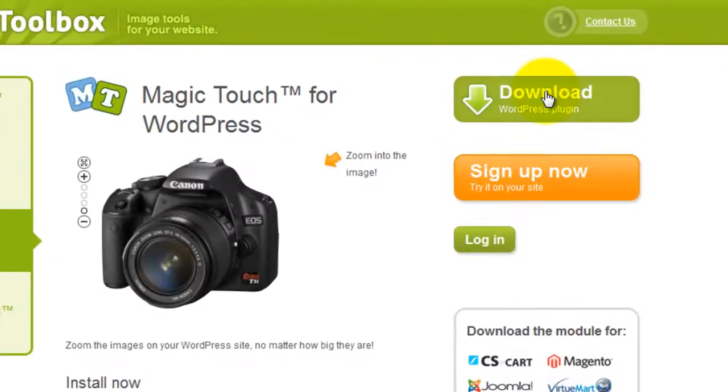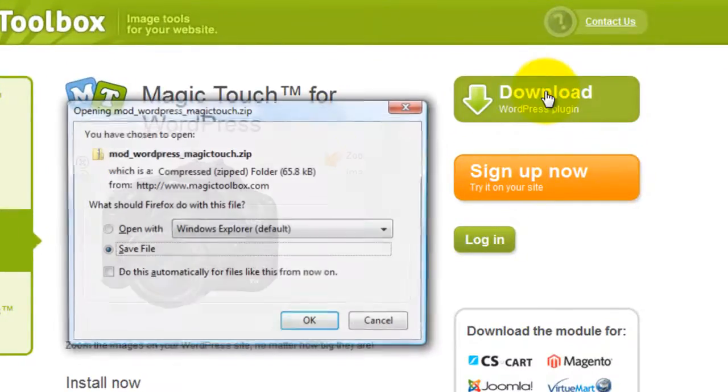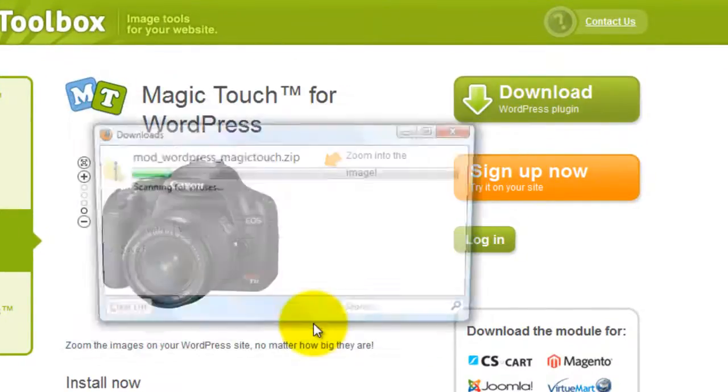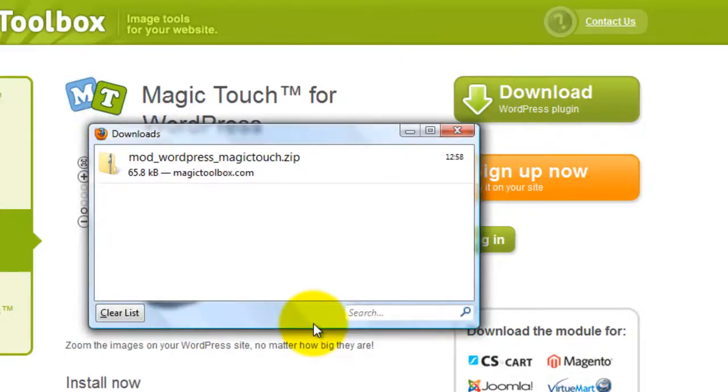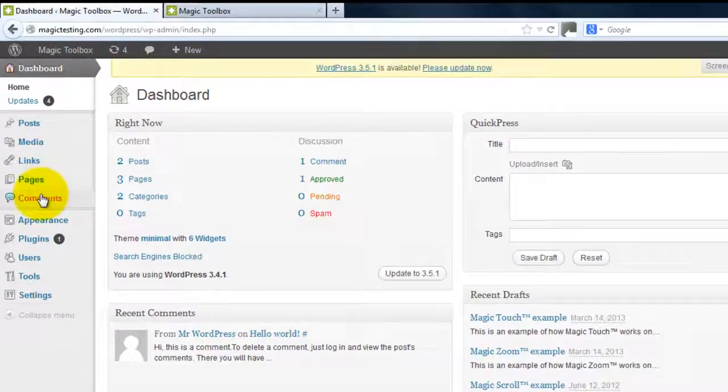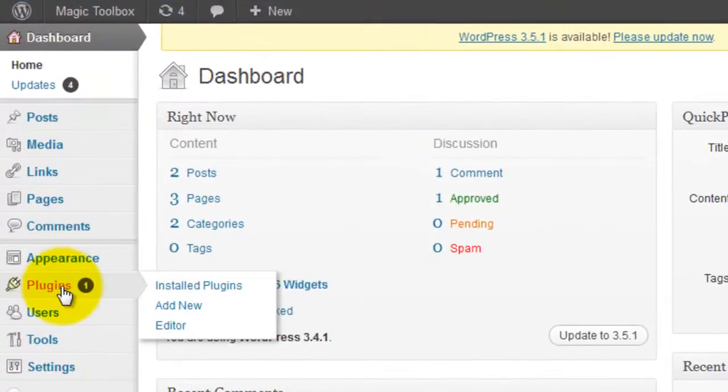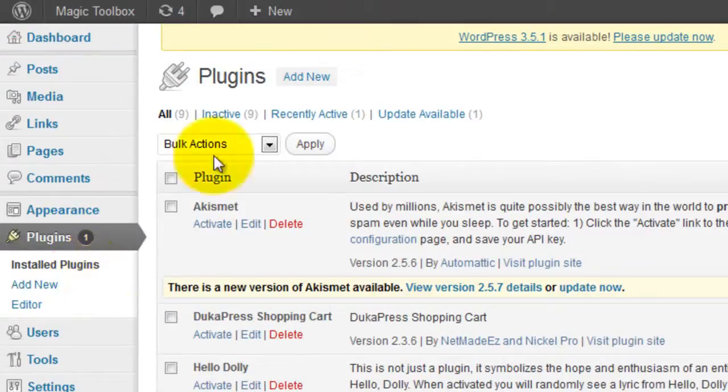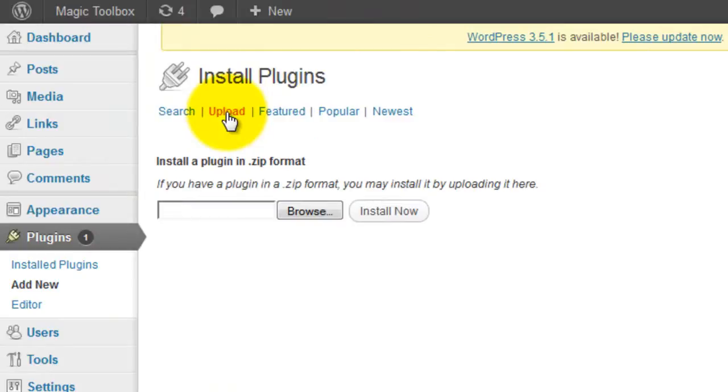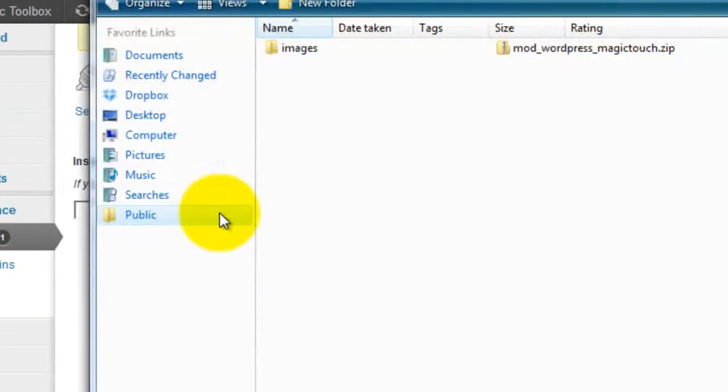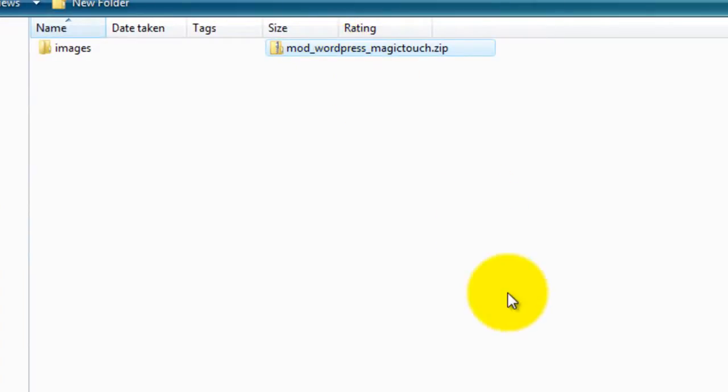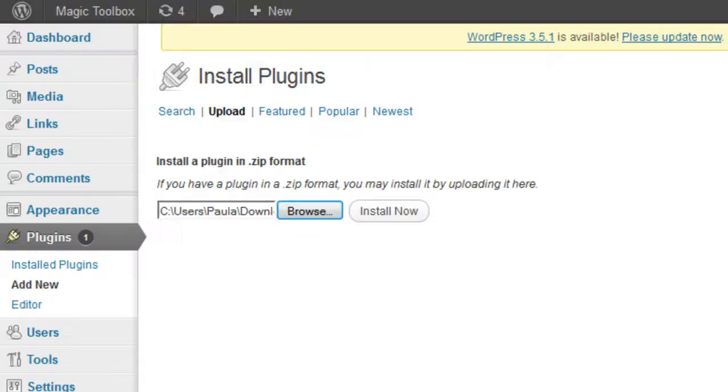First download the Magic Touch WordPress plugin and go to your WordPress admin area and select plugins. Click add new and then click upload. This will take you to the upload page. Browse your computer for the plugin you've just downloaded. This will be a zip file called WordPress Magic Touch and select install now.